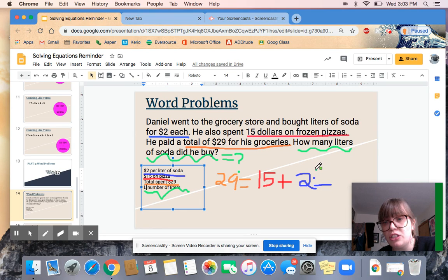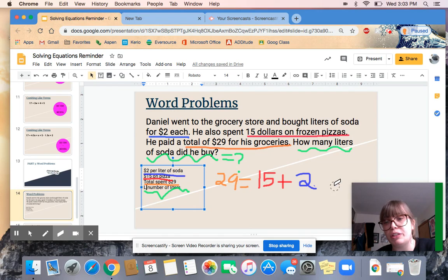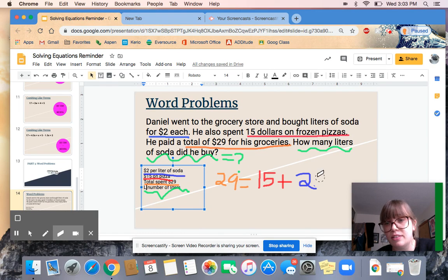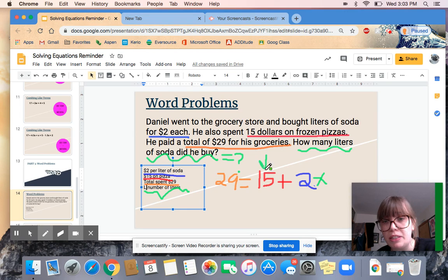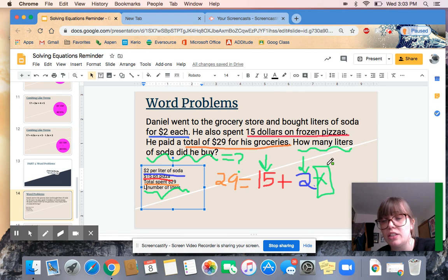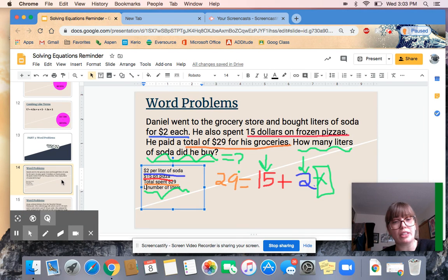We know soda costs $2 per liter but we don't know the number, so we multiply $2 times the number. Since we don't know the number, we use the variable L — so it's 2L. If you're uncomfortable with that variable, you can just use x instead. So the equation is: 29 = 15 + 2L. That makes sense: $29 spent total, $15 on pizza, and $2 for every liter of soda. You can solve this equation to figure out how many liters he purchased.